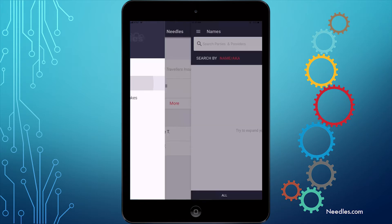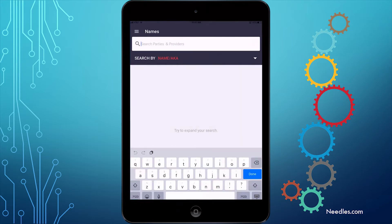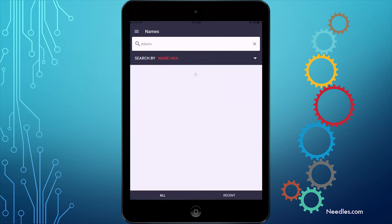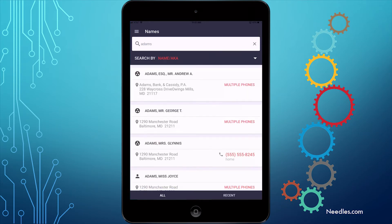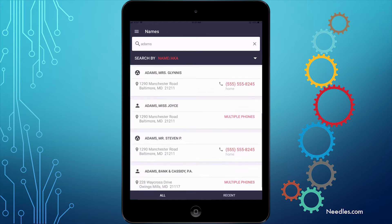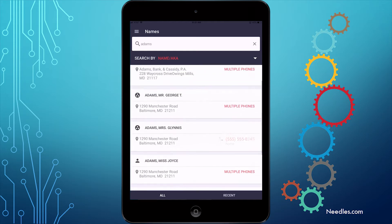Let's start with names. This is where you would go if you were out of the office but wanted to contact someone in your Needles database. We'll search for the name Adams. The results will display a list showing all the possibilities, as well as some details.